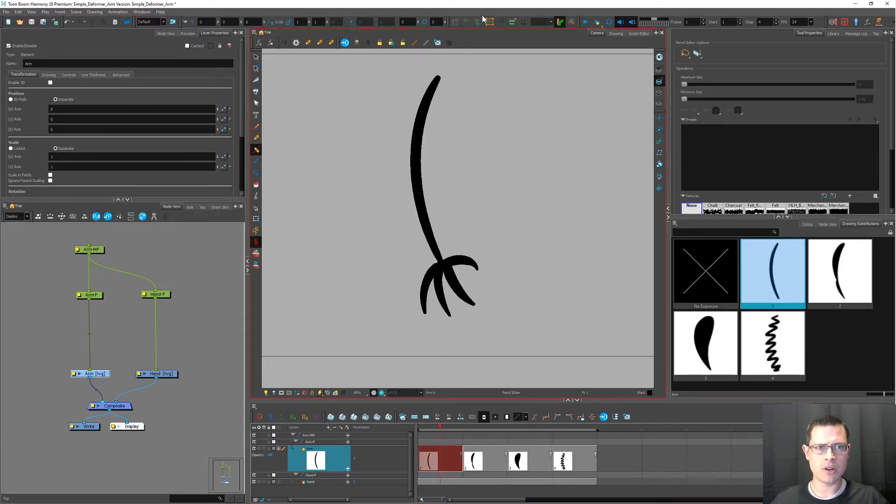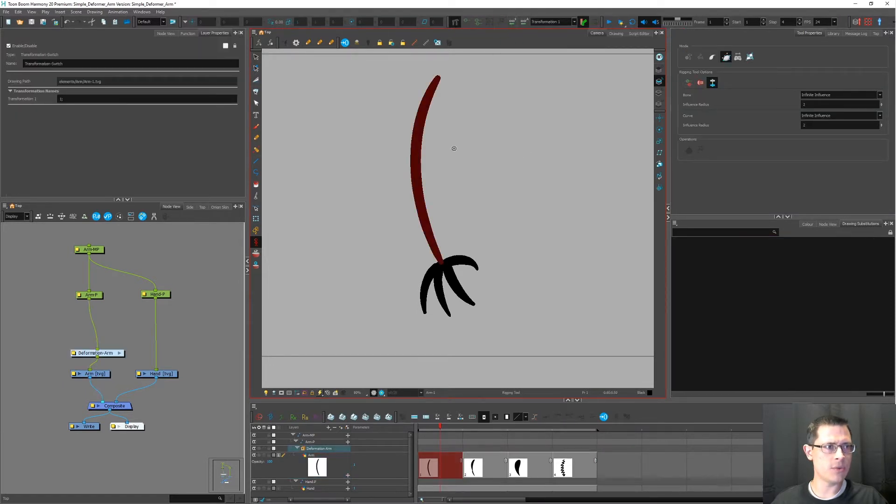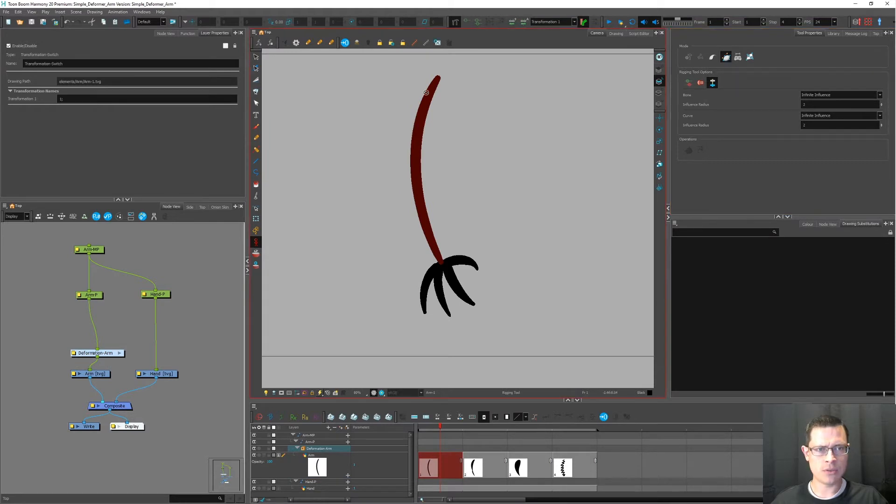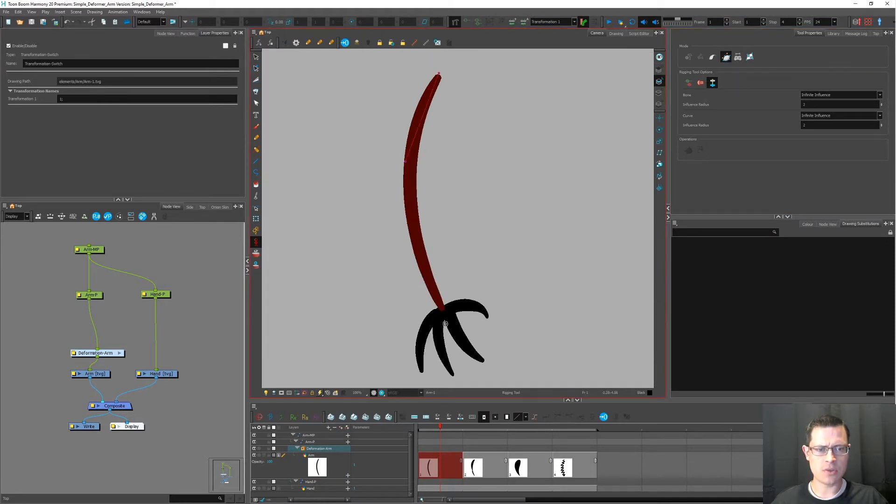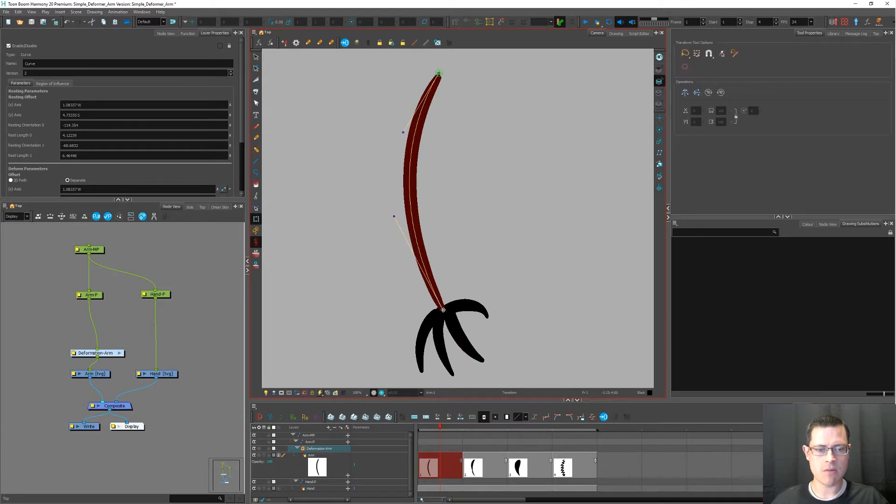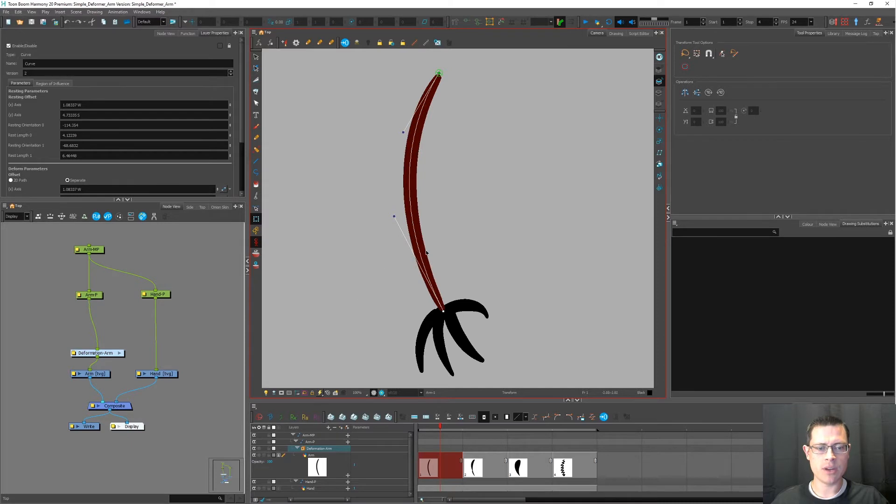For this first arm I'm going to get the rigging tool. I'm going to press the plus, create a new deformation chain. I'm going to use the envelope mode to create deformers. I'm going to drag two Bezier curves. I'll test that out using the Transform tool. That works. That's great.